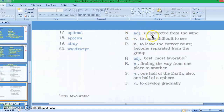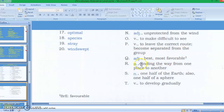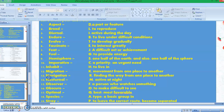The choices or definitions: Letter N: unprotected from the wind. Letter O: to make difficult to see. Letter P: to leave the correct road, become separated from the group. Letter Q: best or most favorable. Letter R: finding the way from one place to another. Letter S: one half of the earth, also one half of the sphere. Letter T: to develop gradually. Those are the words and the definitions — now let's check your answers.